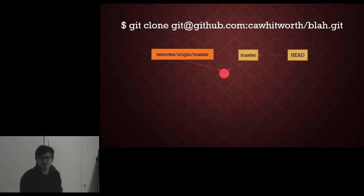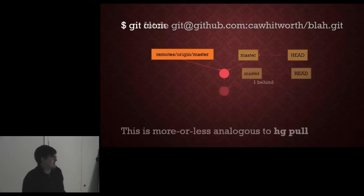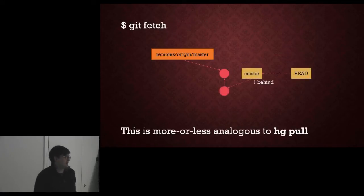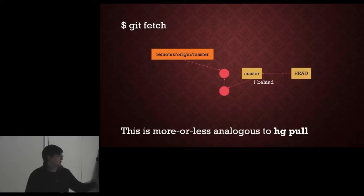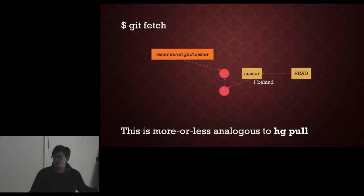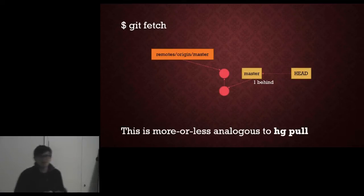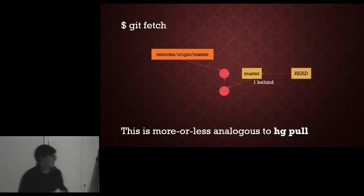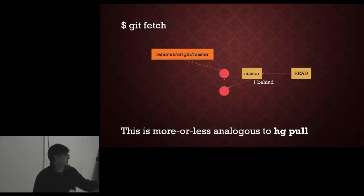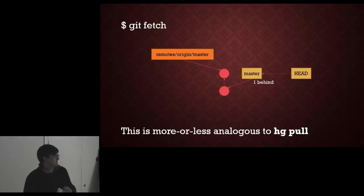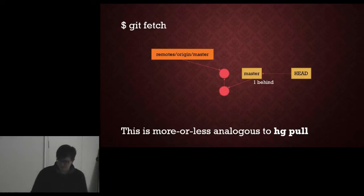I sit around for ages, wait for a little bit, someone else checks something in and I go oh well I need to fetch that. So git fetch is more or less analogous to hg pull, git pull is something different which we'll get to in a minute. But at this point our master is behind the remote's master.